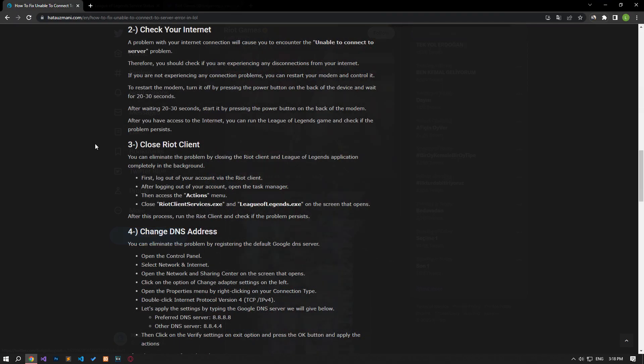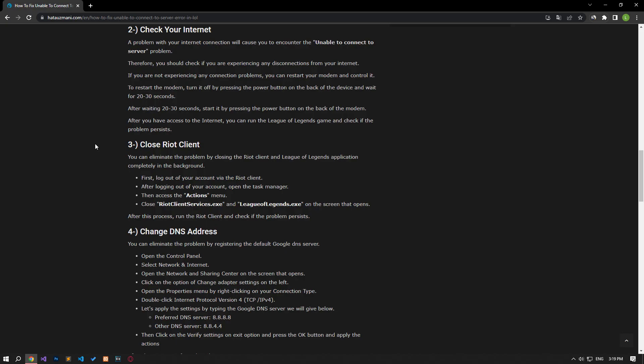The problem that occurs in your internet connection will cause you to encounter the unable to connect to server problem. Therefore, you need to check if you are experiencing any disconnection on your internet. If you are not experiencing any connection problems, you can check by restarting your modem. To restart the modem, turn it off by pressing the power button on the back of the device and wait for 20-30 seconds. After waiting 20-30 seconds, turn it on by pressing the power button on the back of the modem again. After you have access to the internet, you can run the League of Legends game and check if the problem persists.